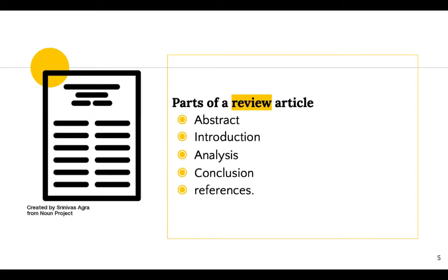You can identify a secondary article in the scholarly literature when there is an abstract, introduction, analysis, conclusion, and references.